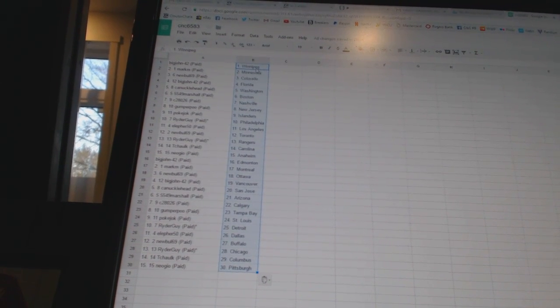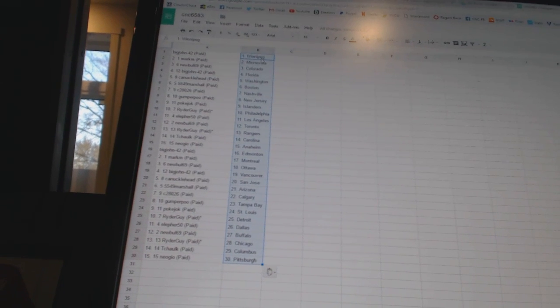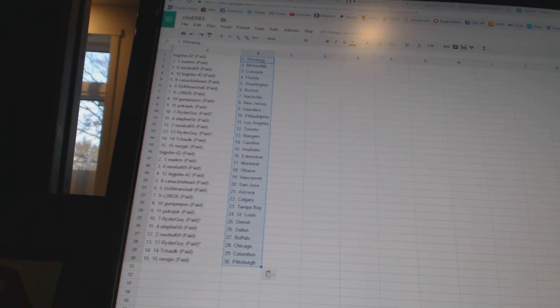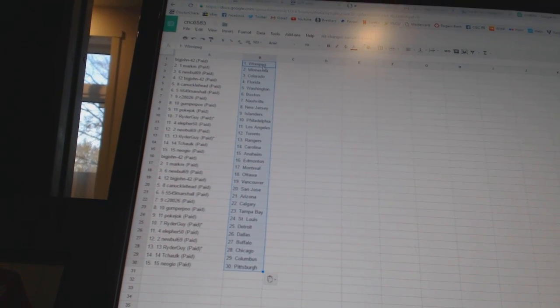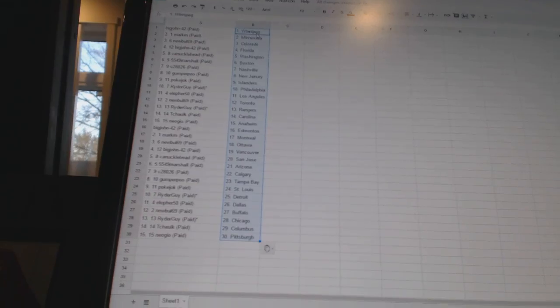Ryder Guy has Detroit. Eleford 50 has Dallas. New Bull 69 has Buffalo. Ryder Guy has Chicago. T-Chalk has Columbus. And Neo Geo has Pittsburgh.